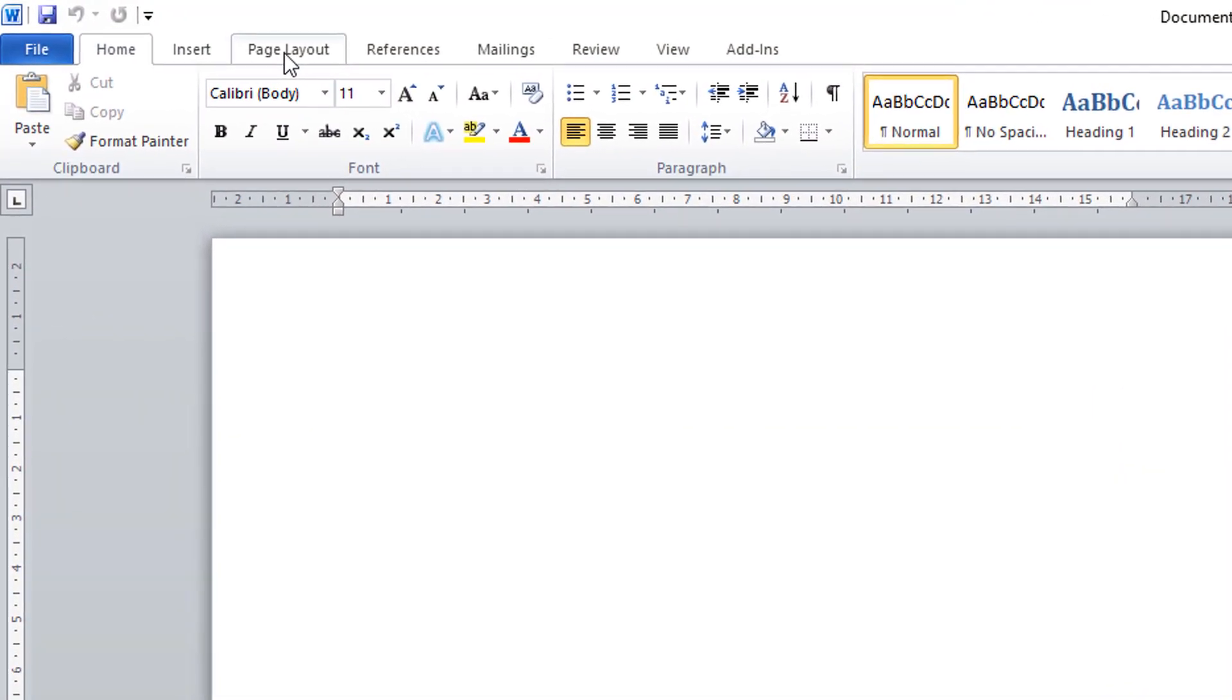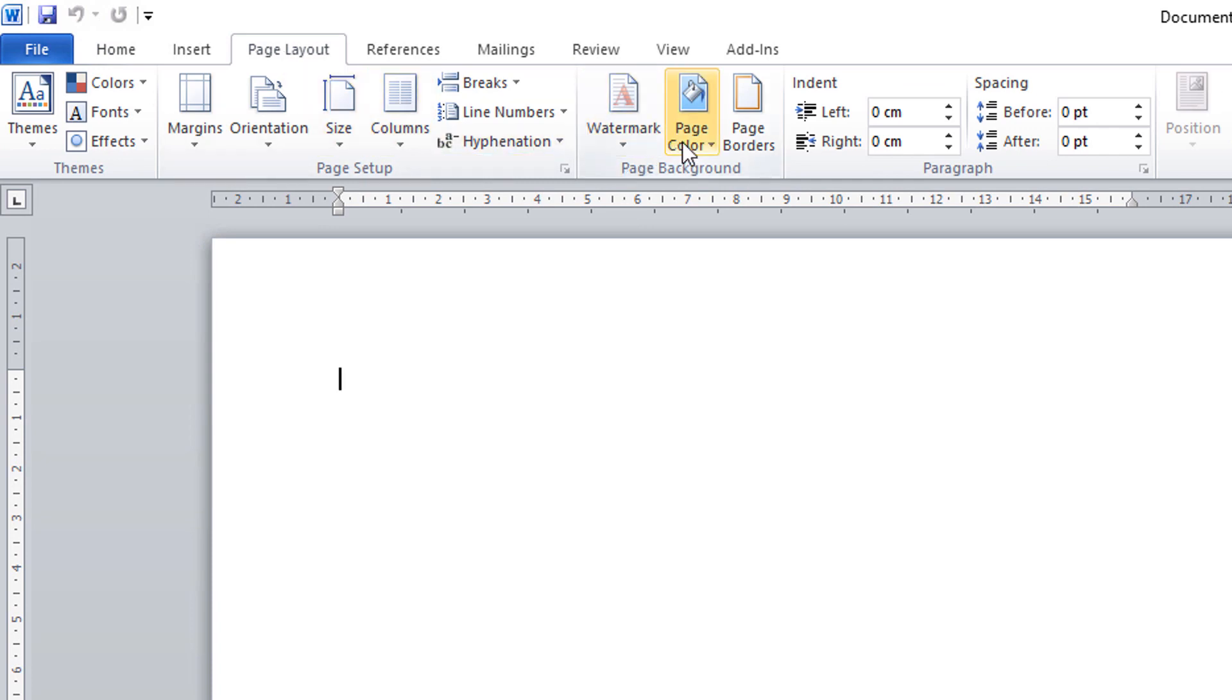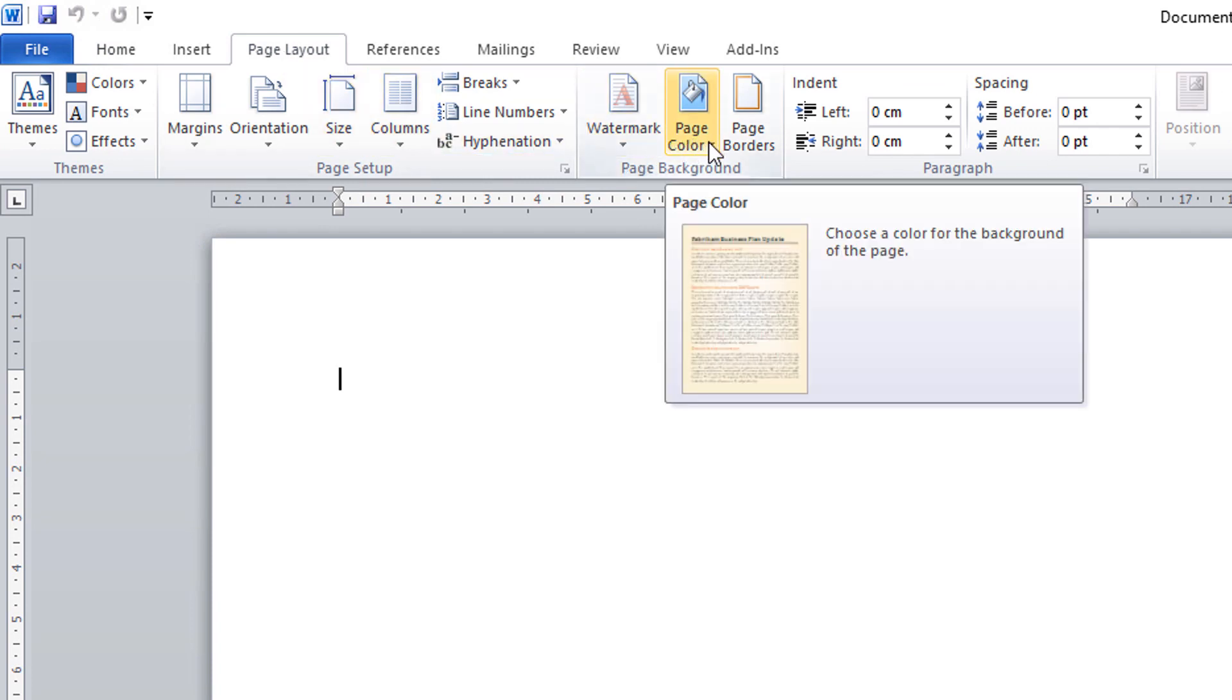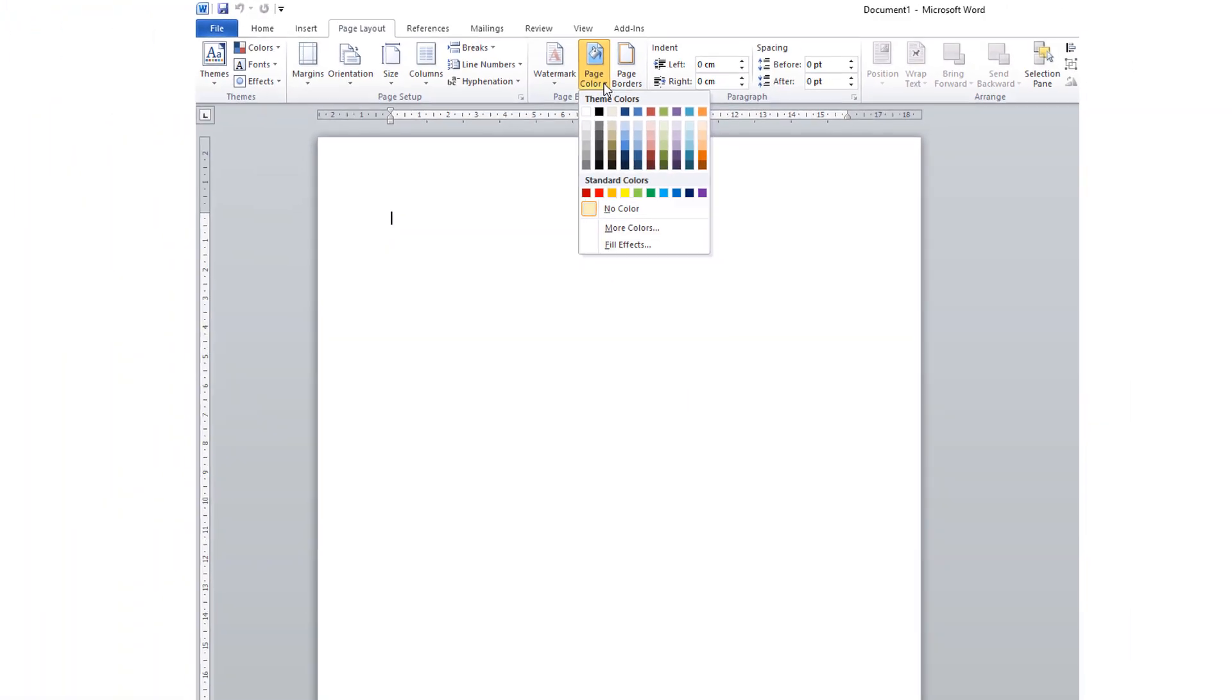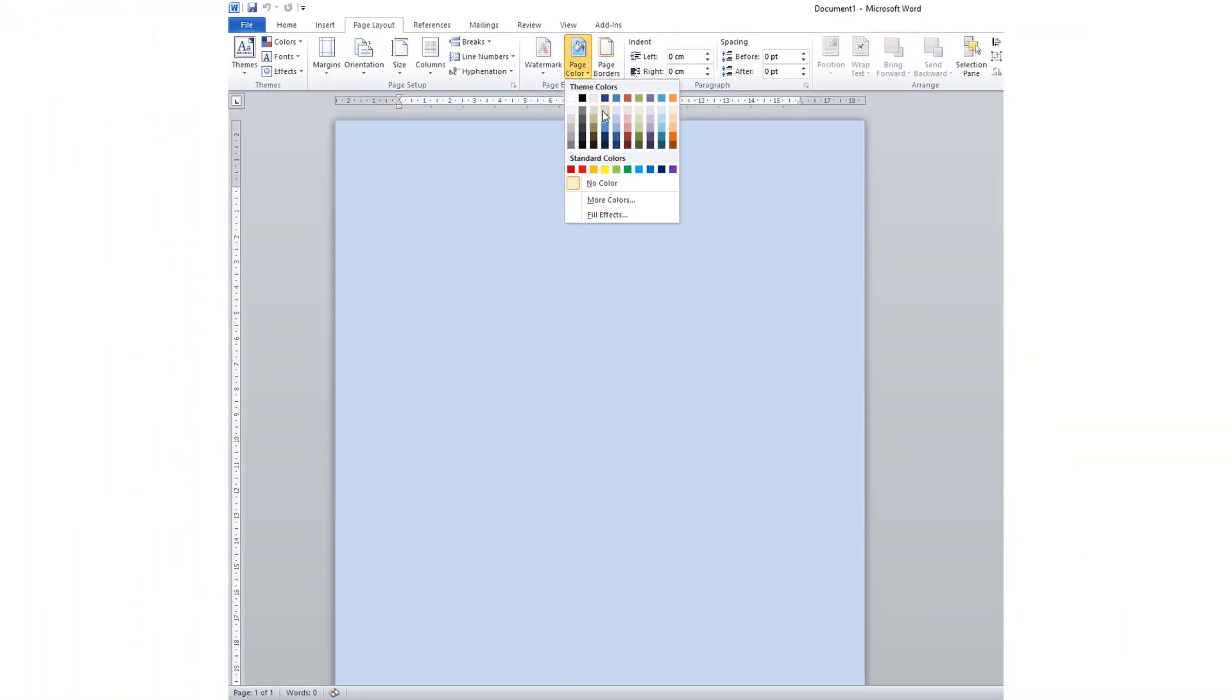in this case, going back as far as Microsoft Word 2010, to change the background color of a document.